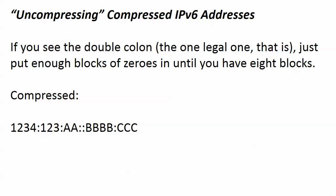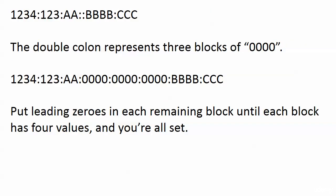I want to show you a quick word about uncompressing a compressed IP version 6 address. Compressing is kind of letting the air out of it, and you've got to uncompress it sometimes as well. If you see that double colon, the one legal one, just put enough blocks of zeros back in until you have eight blocks. Let's say that we were given this compressed address. We see 1234:1234:00AA::BBBB:CCC. We see five blocks. We know that an IP version 6 address is going to have eight. So right then and there, you know that that double colon represents three blocks. So you just put those three blocks right back in the middle, and you are ready to go.